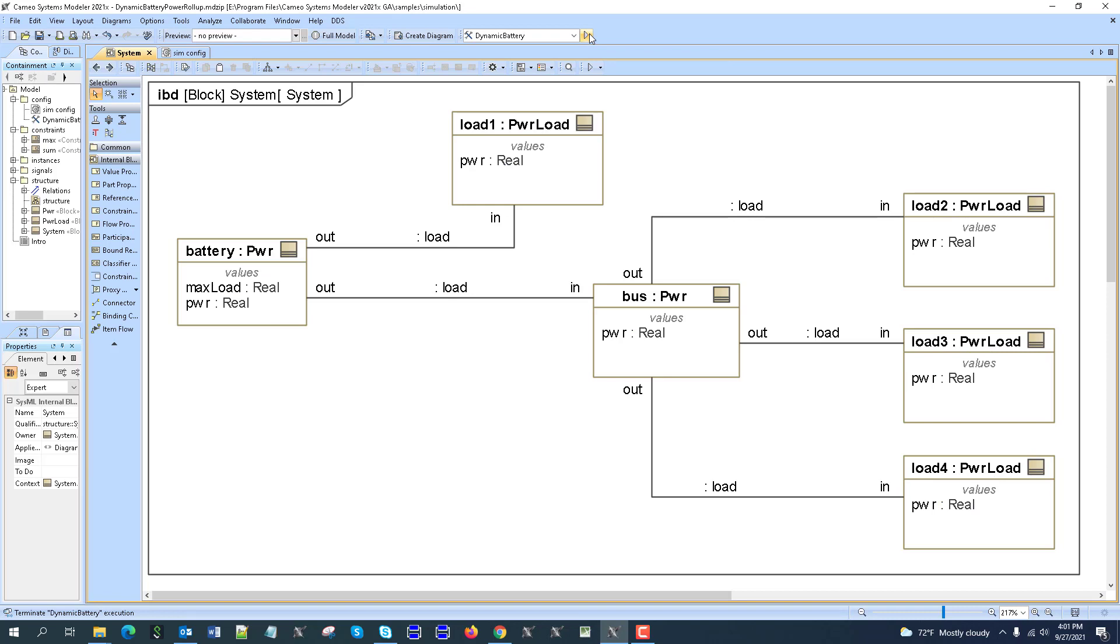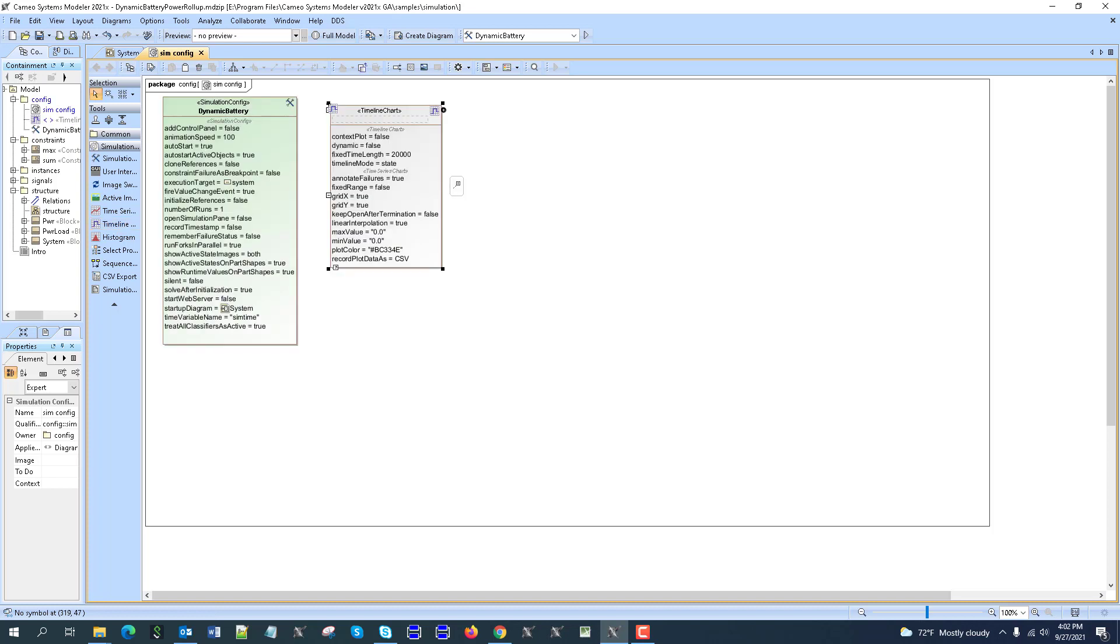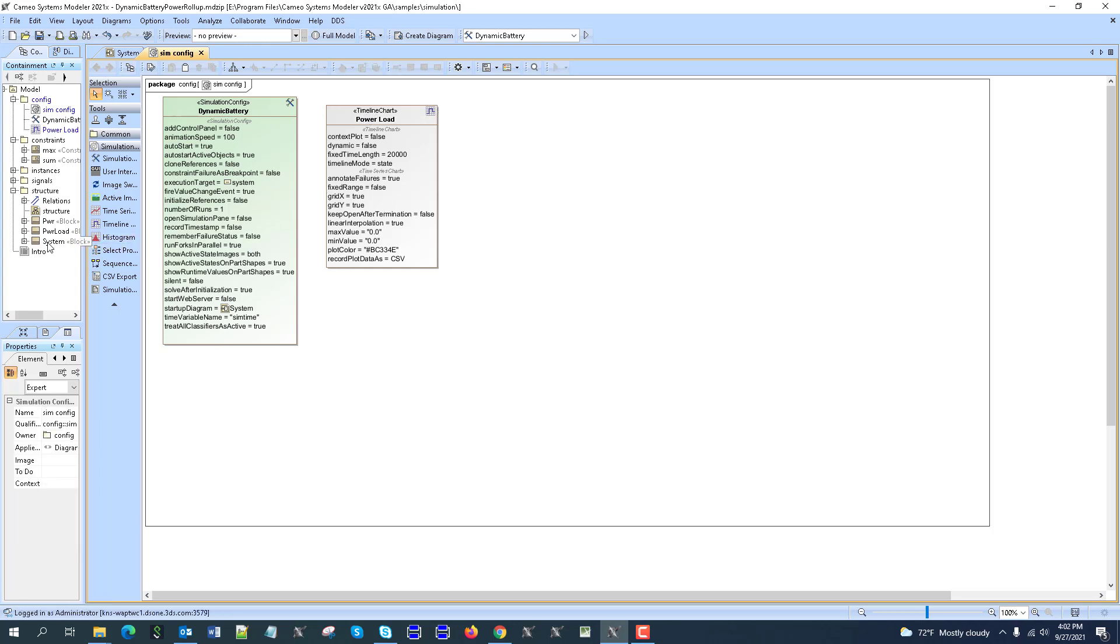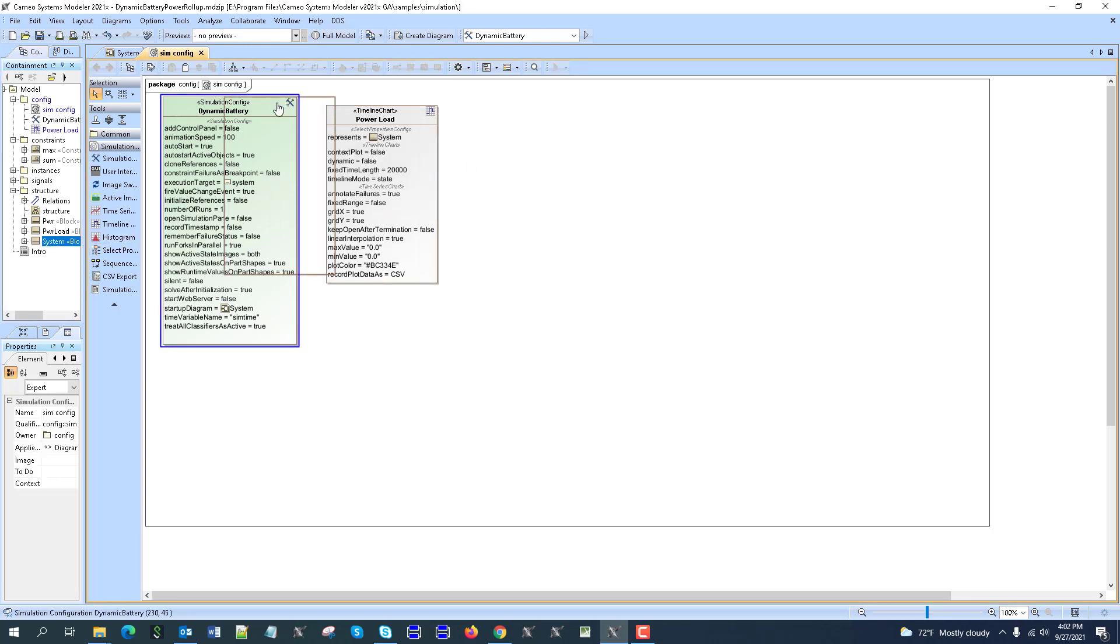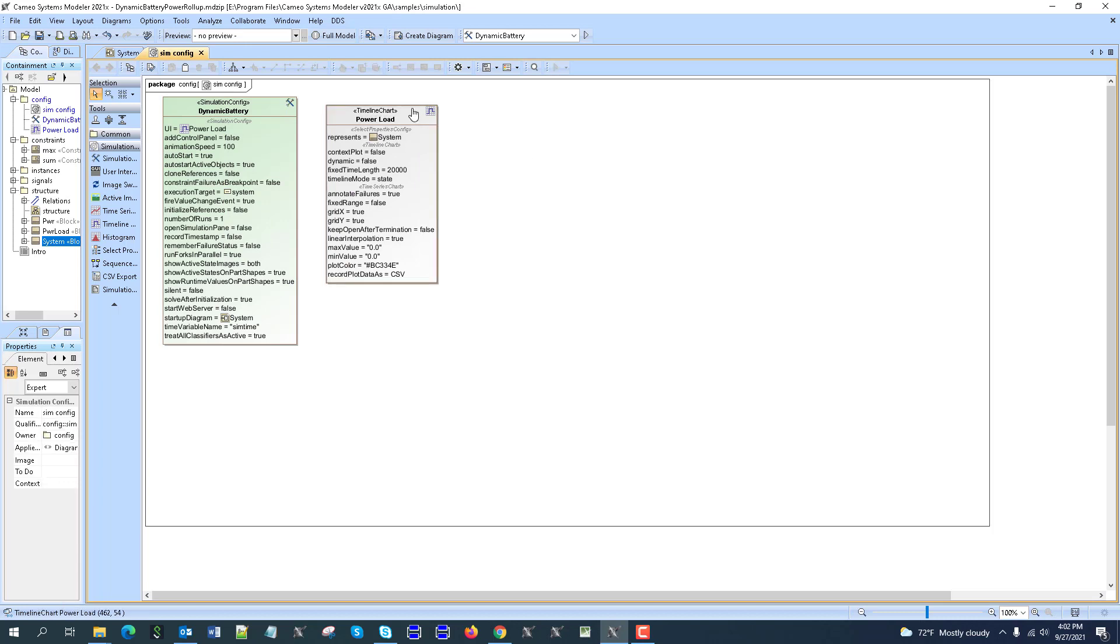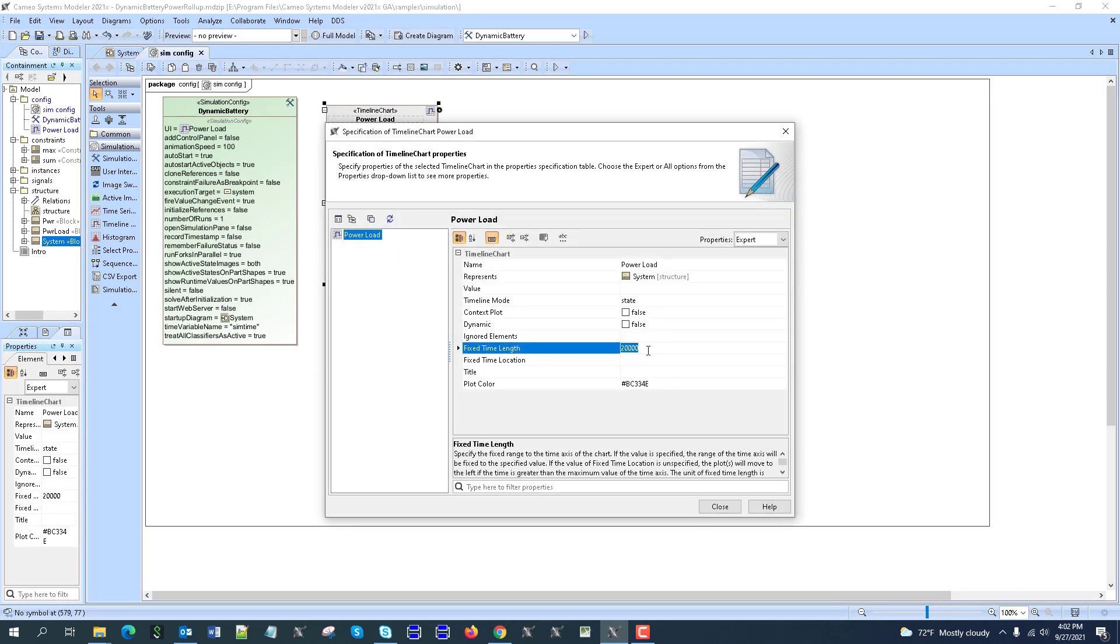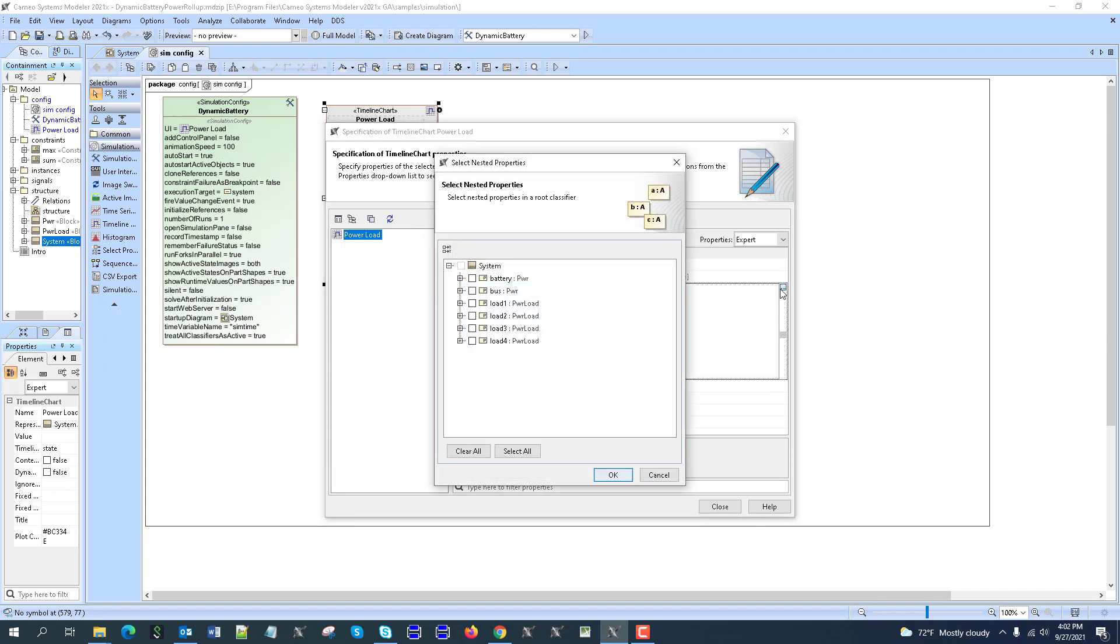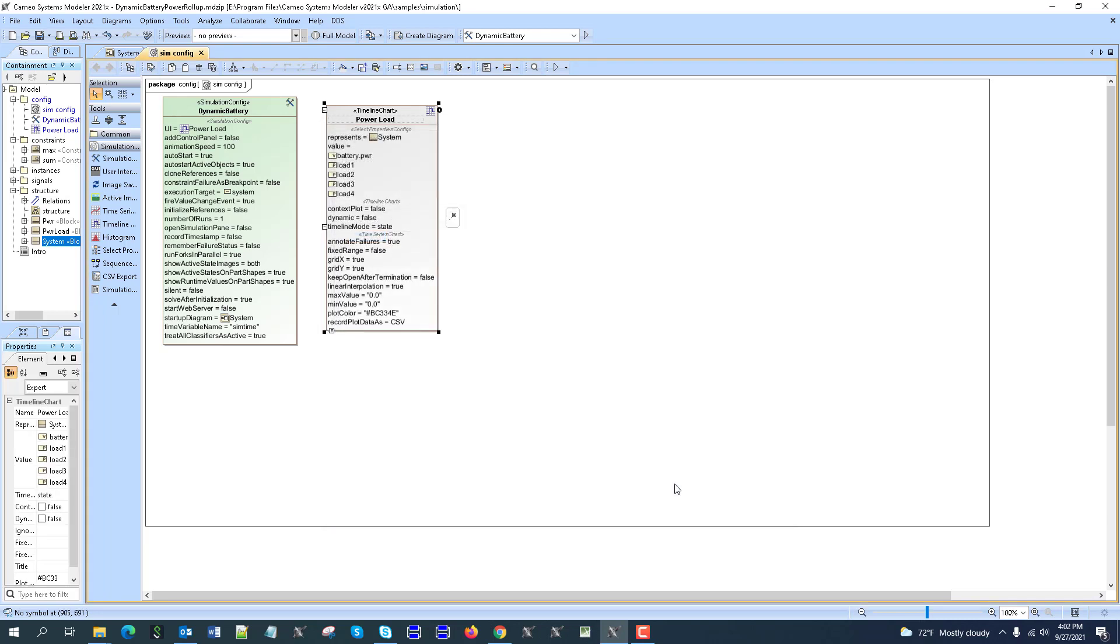Let's add a chart to track the load change over time. This would be visual and really easy to do. For example, power load and system will be tracked in this timeline chart. Let's configure it to see state changes. We'll track the state of the load and also the power of the battery.